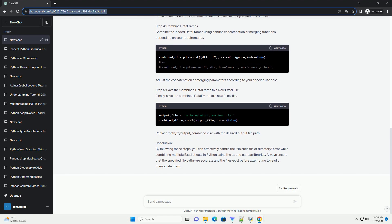Specify File Paths and Check Existence. Before attempting to combine multiple Excel sheets, it's crucial to ensure that the specified file paths are correct and the files actually exist. Use the os.path.exists function to check if the files are present.